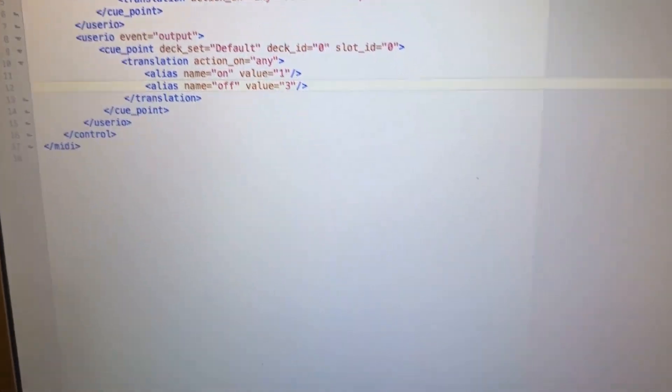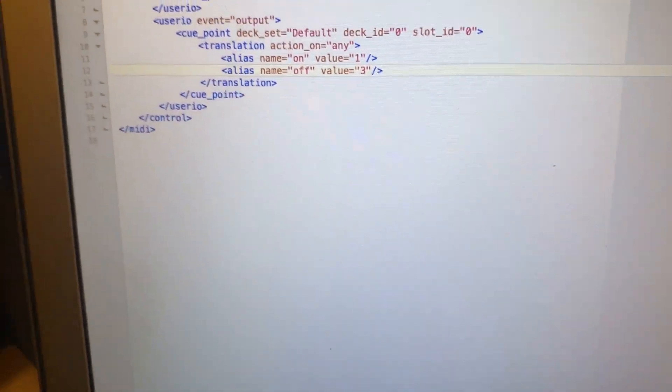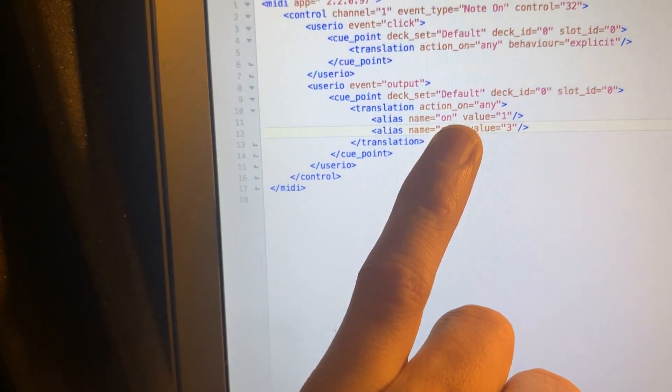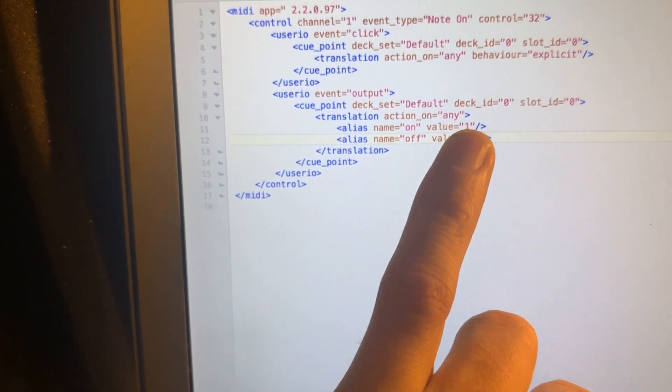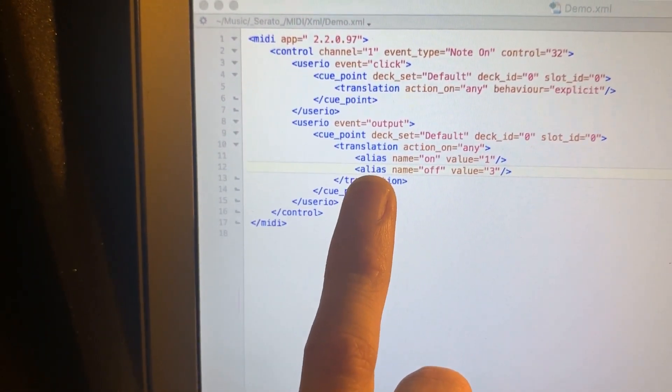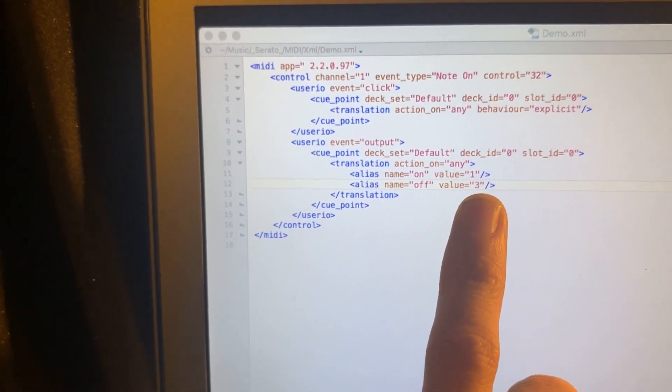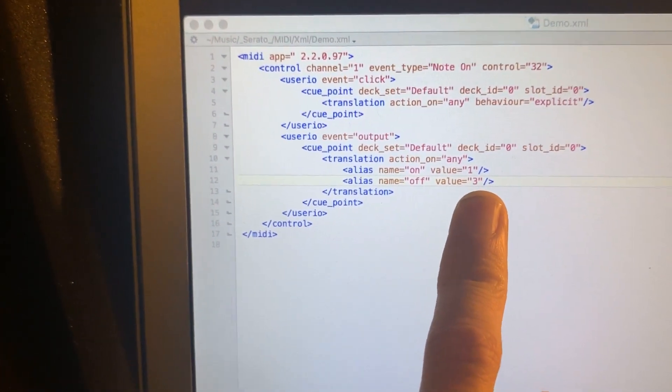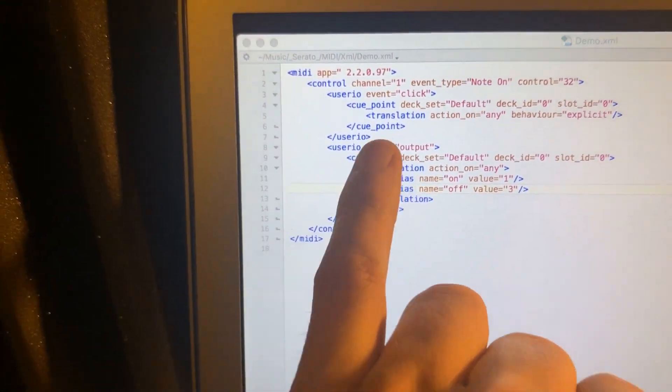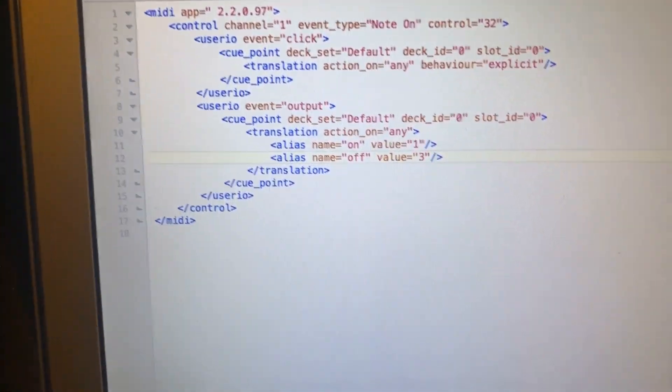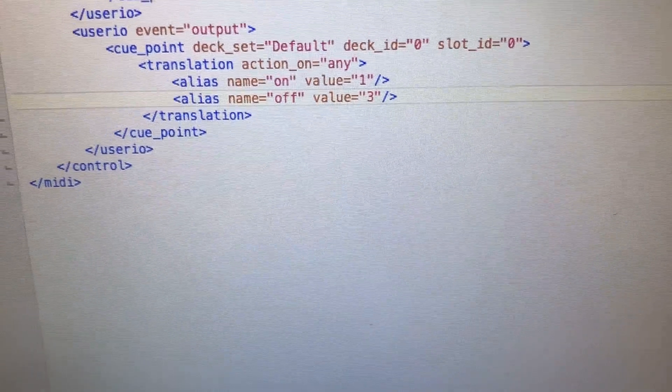Same again for any of the other buttons that you want to map. They will come up with this alias name on value equals one, alias name off value equals three for each command. You can usually suss out what the command is by reading this and then change the values accordingly.